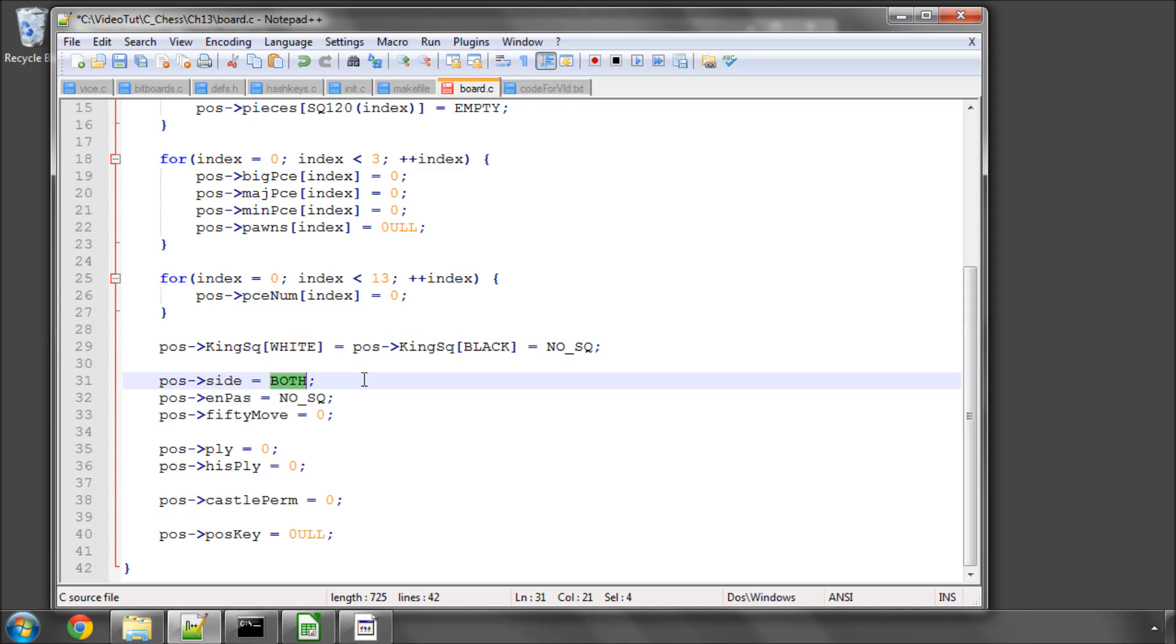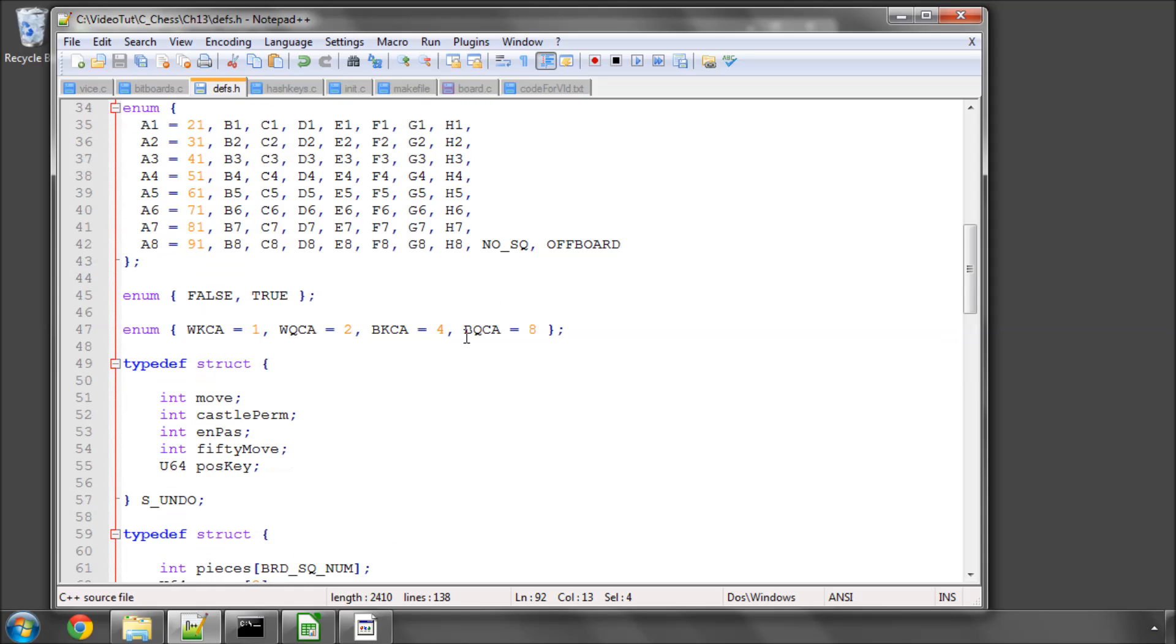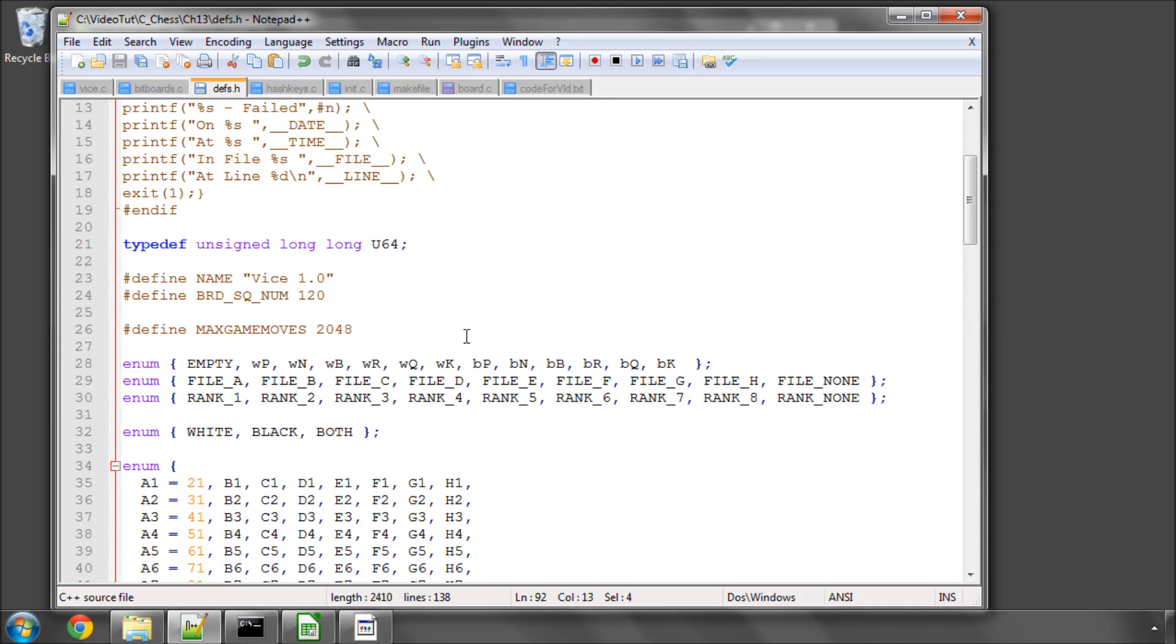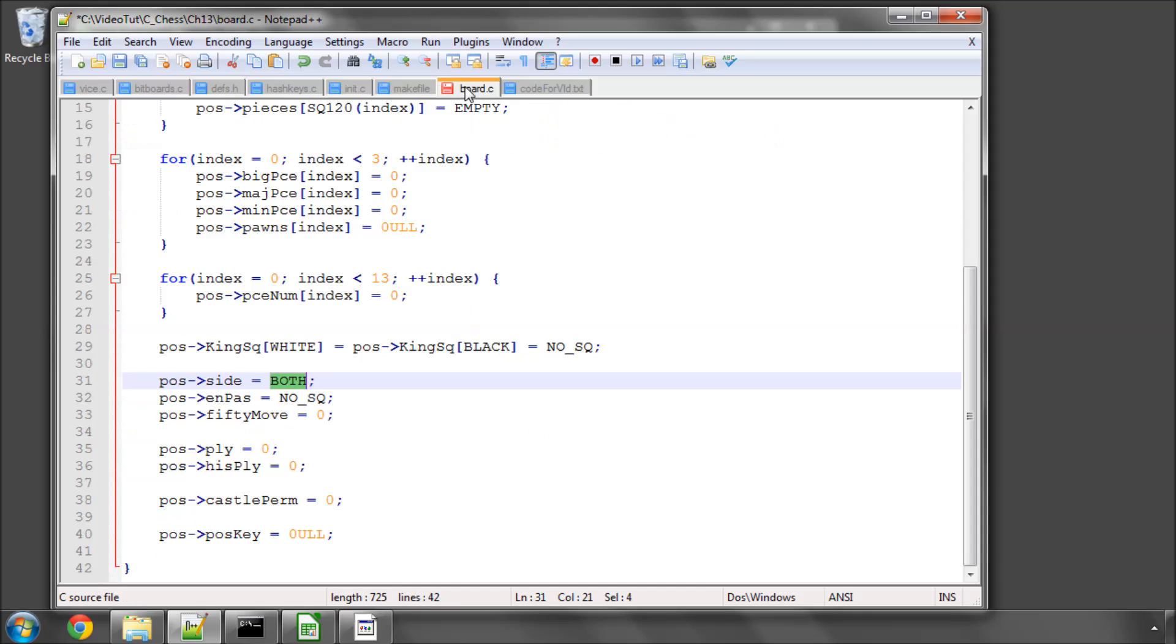Setting the side to both, I think. We added a both in for the colour as well. Yes, we did, white, black, and both. Because once the position is...